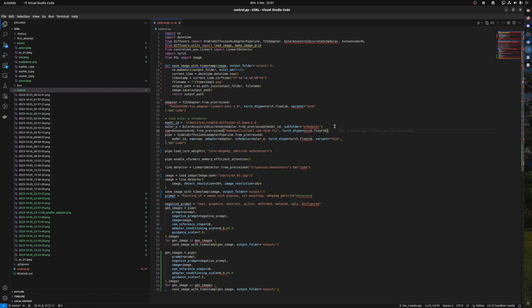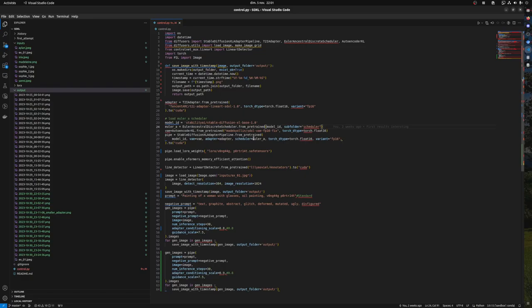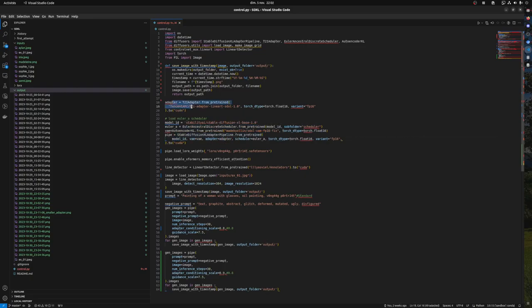Scheduler is how it's sampled, it doesn't play a huge role. There are multiple ones but it doesn't change fundamentally. Between a few different ones it does but this is not the most important part. Then you create this pipe, so you tell it use this model, use this VAE, this scheduler and this adapter.